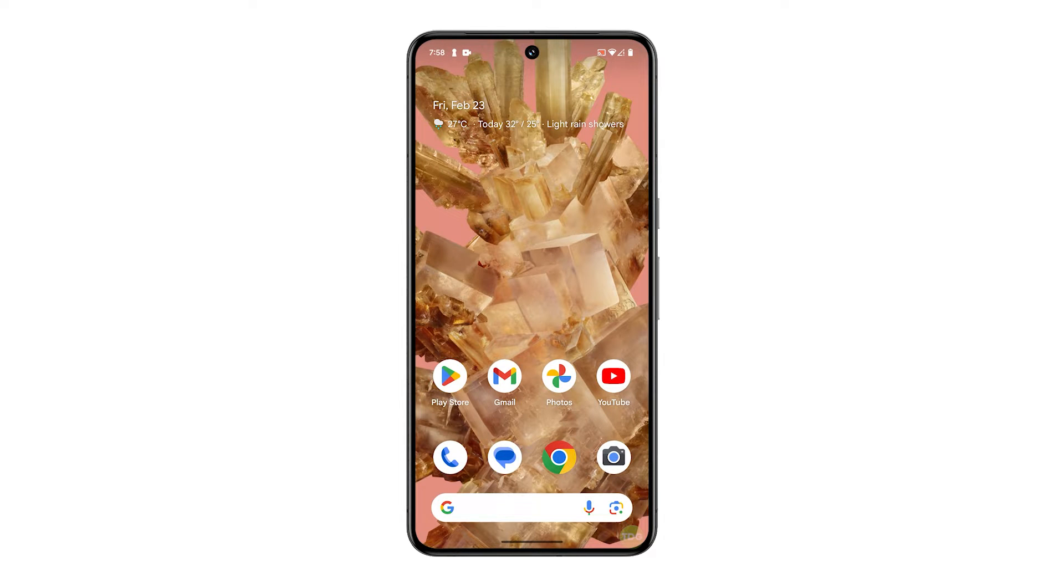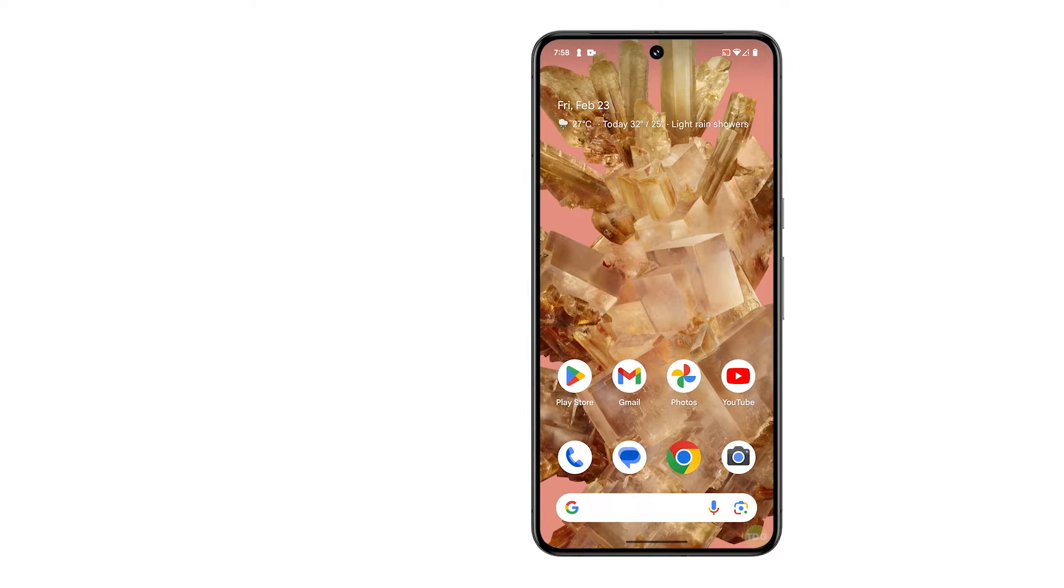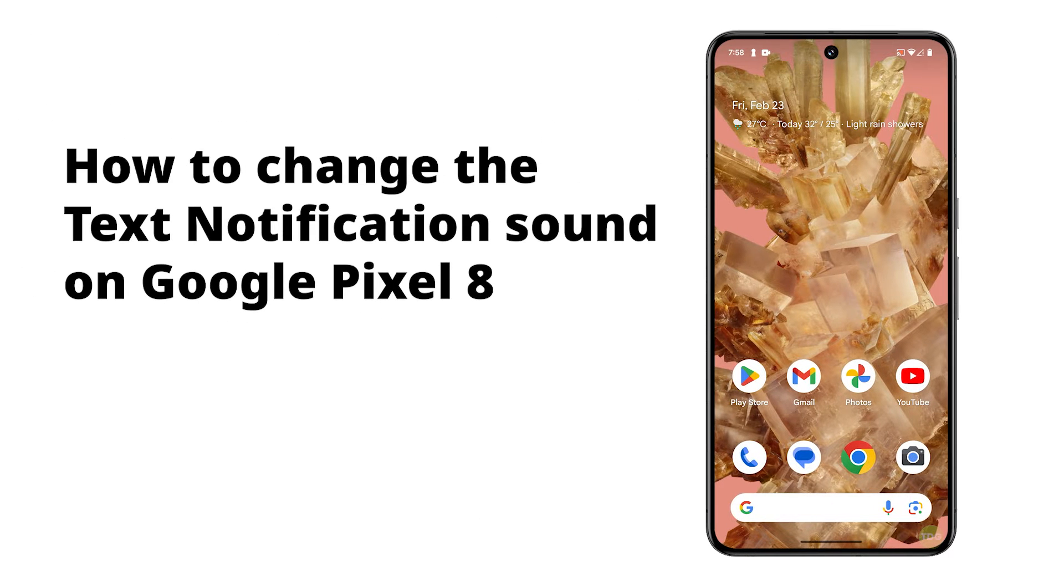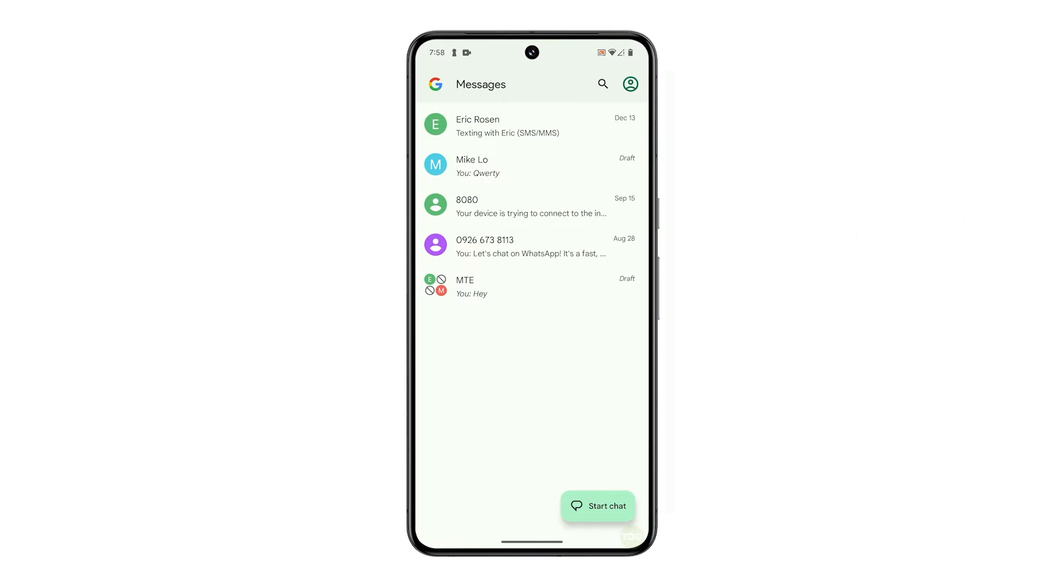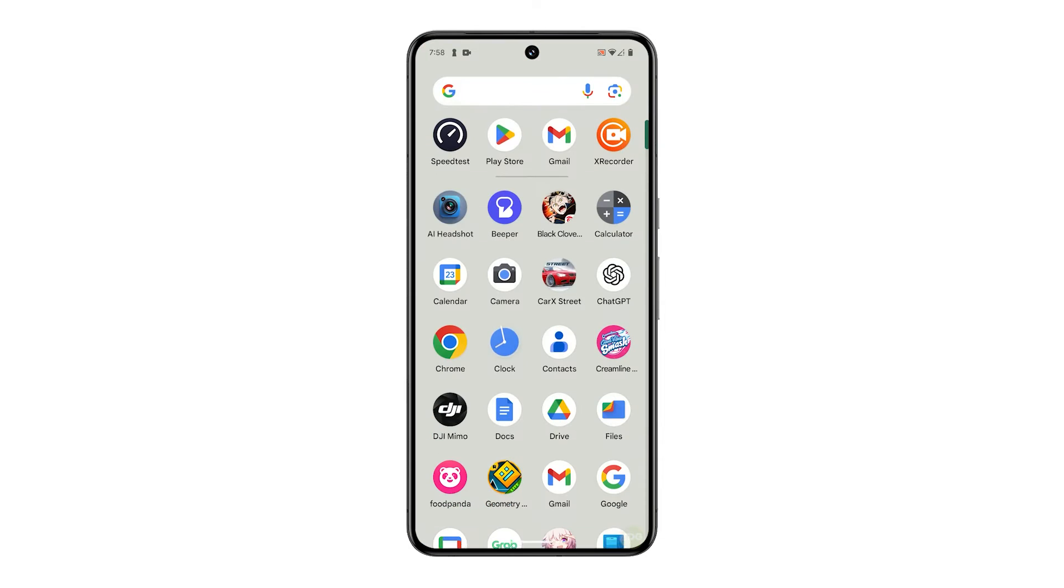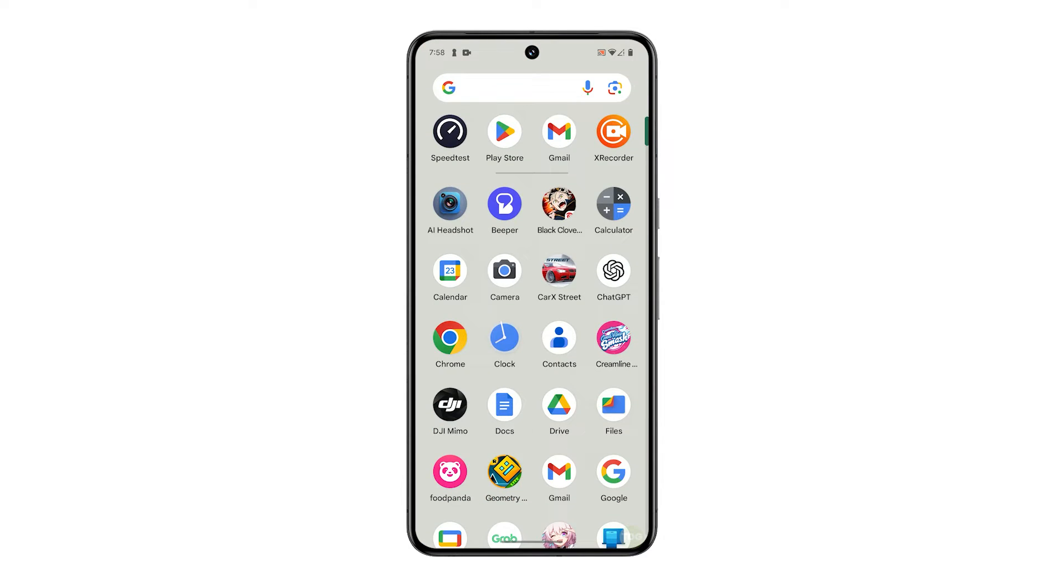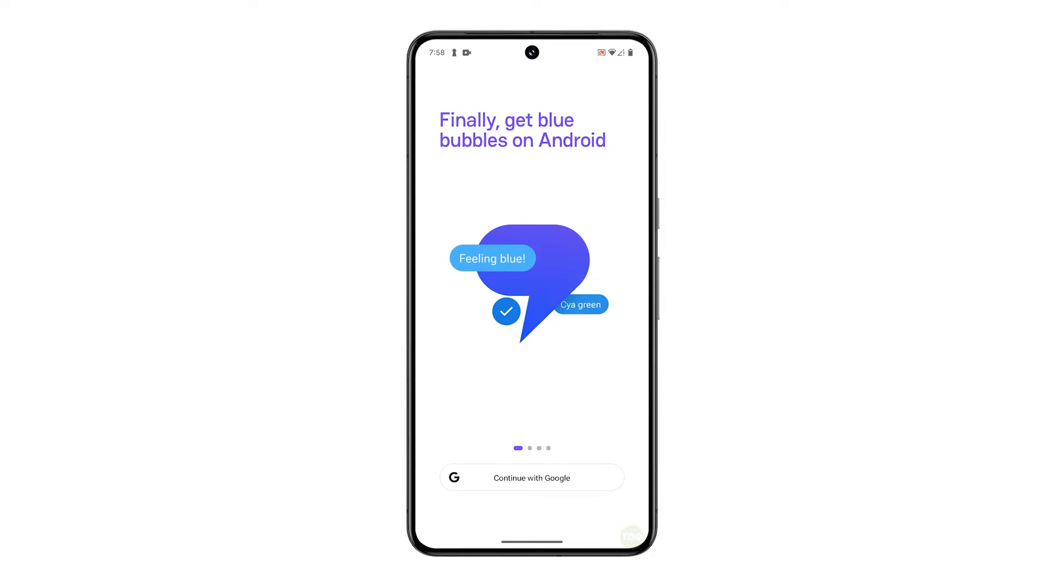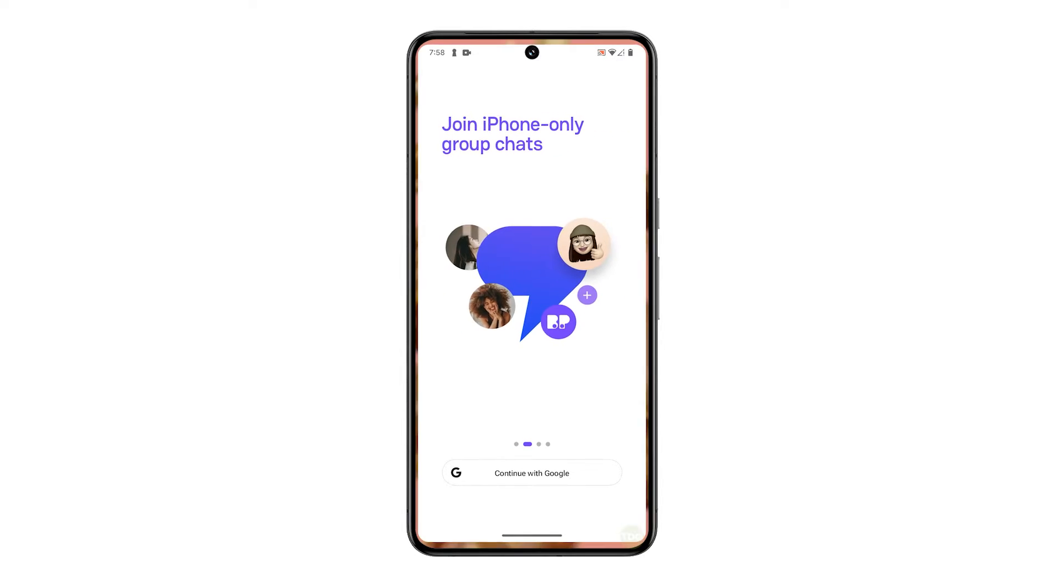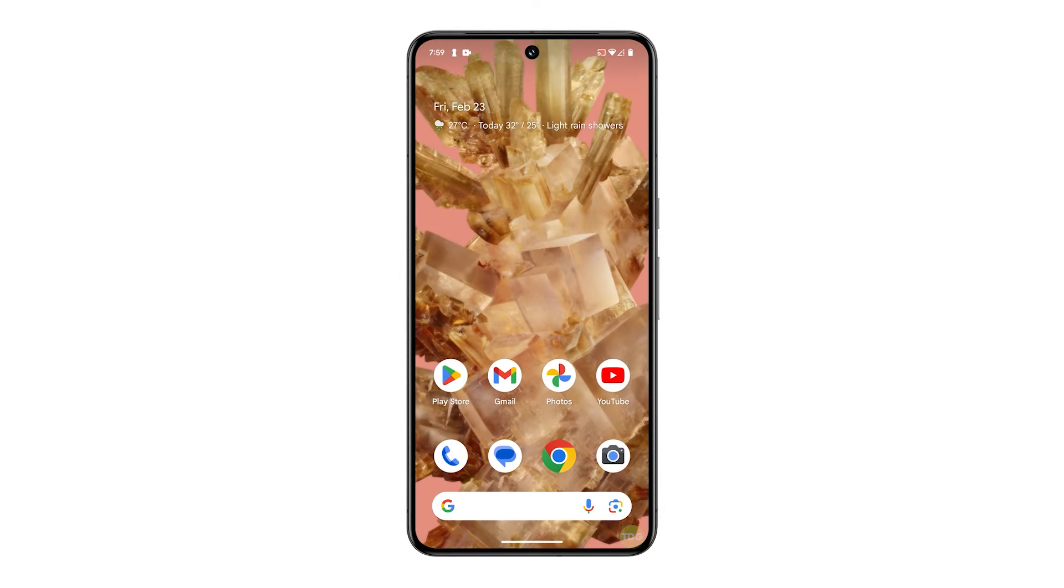By changing the text notification sound on your Pixel 8, you can differentiate between notifications, prioritize your attention, identify messages from specific contacts for better communication efficiency, and personalize your phone usage for a more enjoyable experience. This is how it's done.